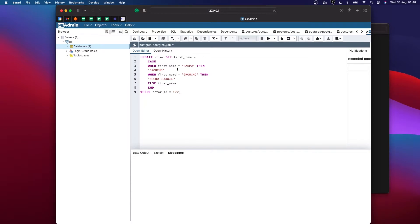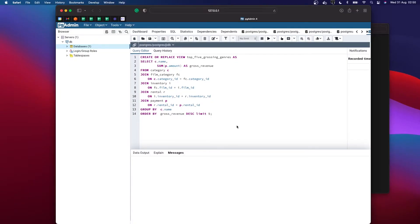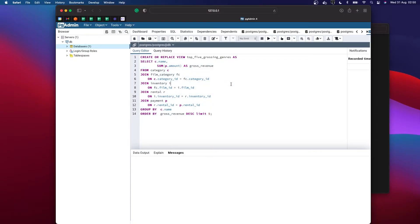This one sets the first name of an actor in the actor table, depending on some particular case where a particular actor ID is met. SQL can do much more than that, and queries can get really complicated — this is a tiny one, to be honest, but I won't get into that now.